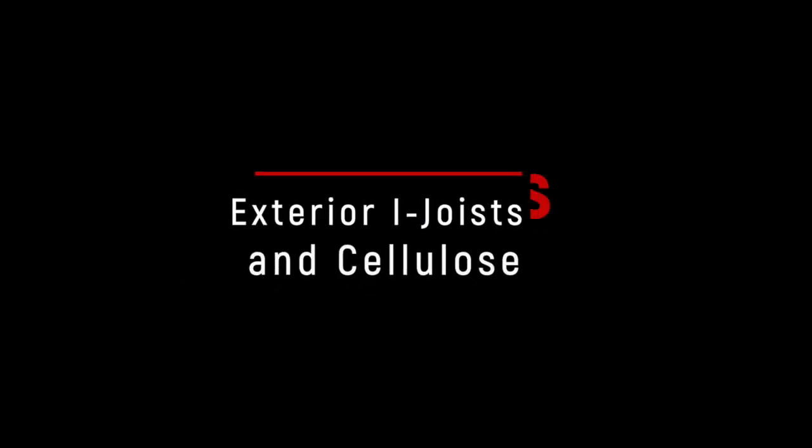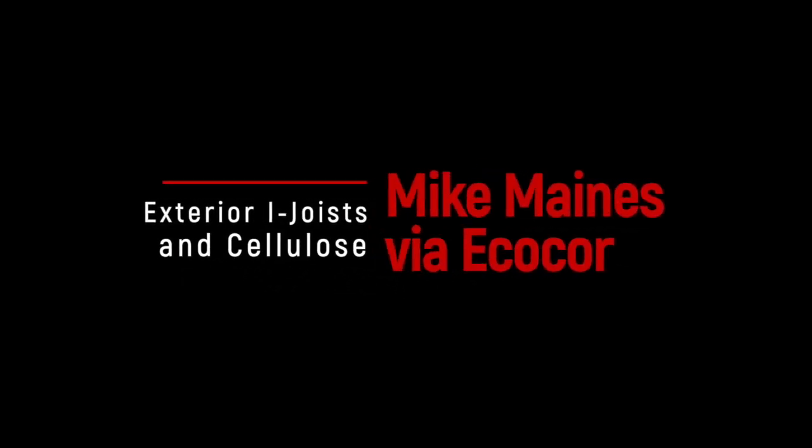The first wall comes from Mike Maines, who submitted a panelized wall from a company he used to work with, EcoCore.